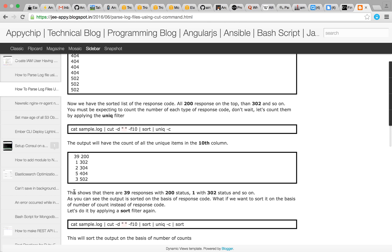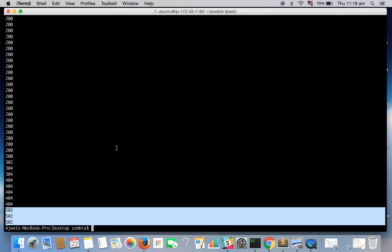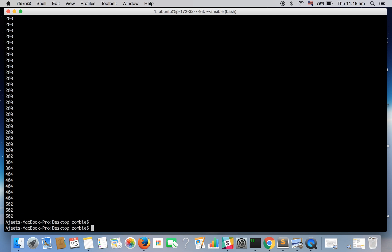Now we want like how many, how many status codes like what was the count of 200 status code? What is the count of 404 status code? So we can get that by applying another filter: uniq.